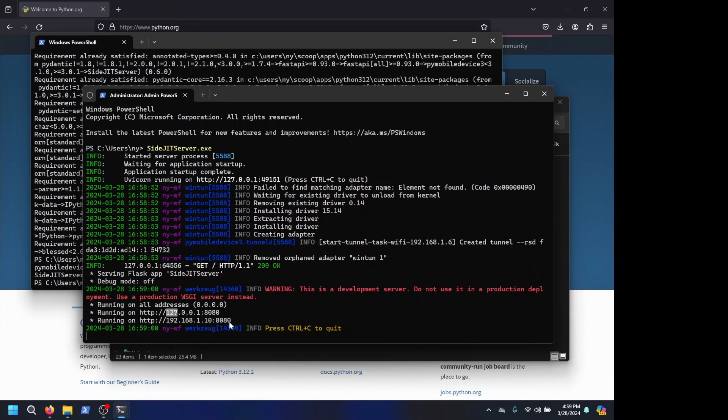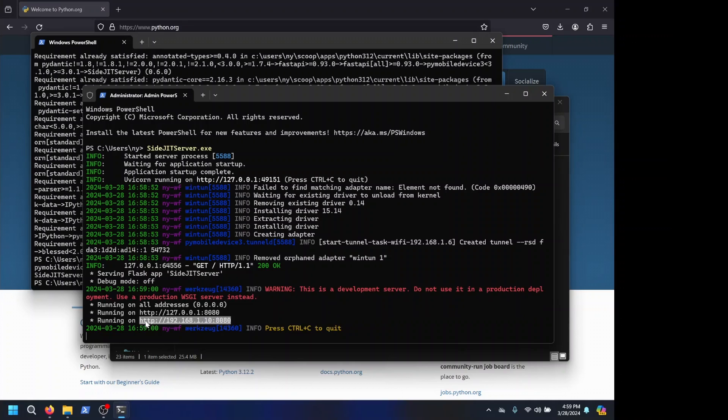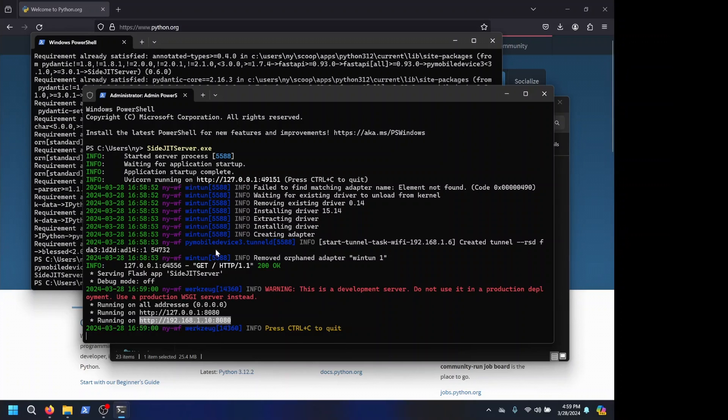Now in the shortcut on iOS, you will put this IP, this second one. This one is only available to your computer. Only your computer can read this one. The whole network can read this one, meaning your phone or iPad can also read this one.